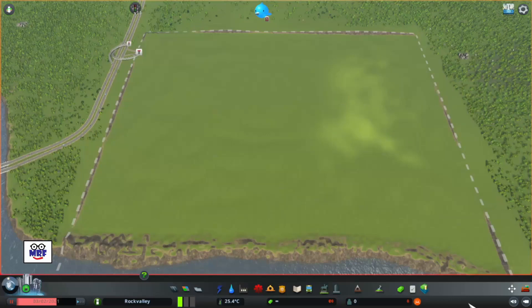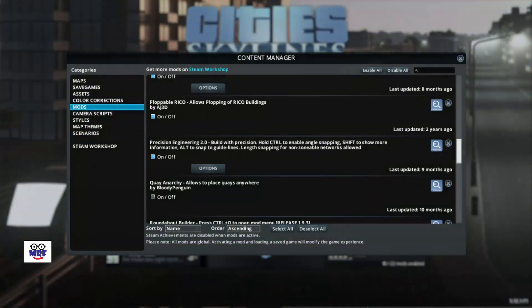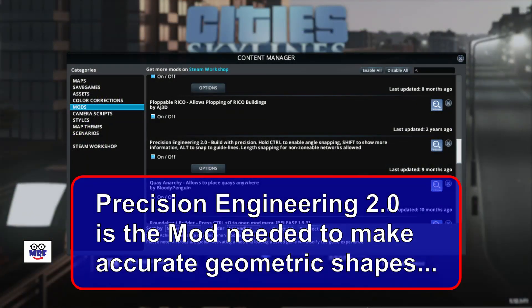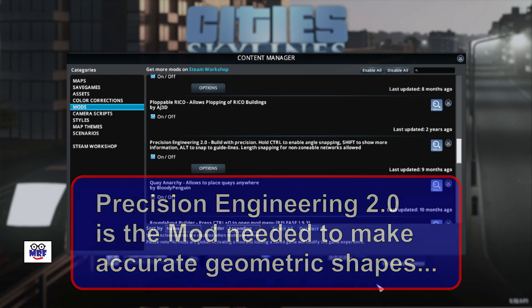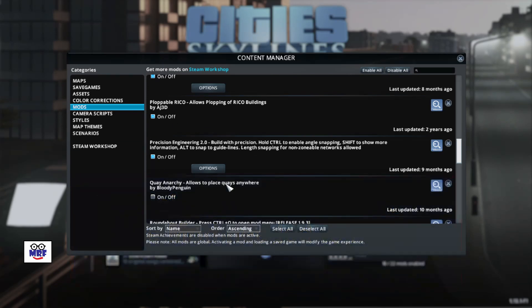Now that we have established the basic geometric principles, the next thing we need to do is make sure we have the right mod. And the right mod for the job is Precision Engineering 2.0. So the mod we need to easily construct our hexagonal road grid is Precision Engineering 2.0.